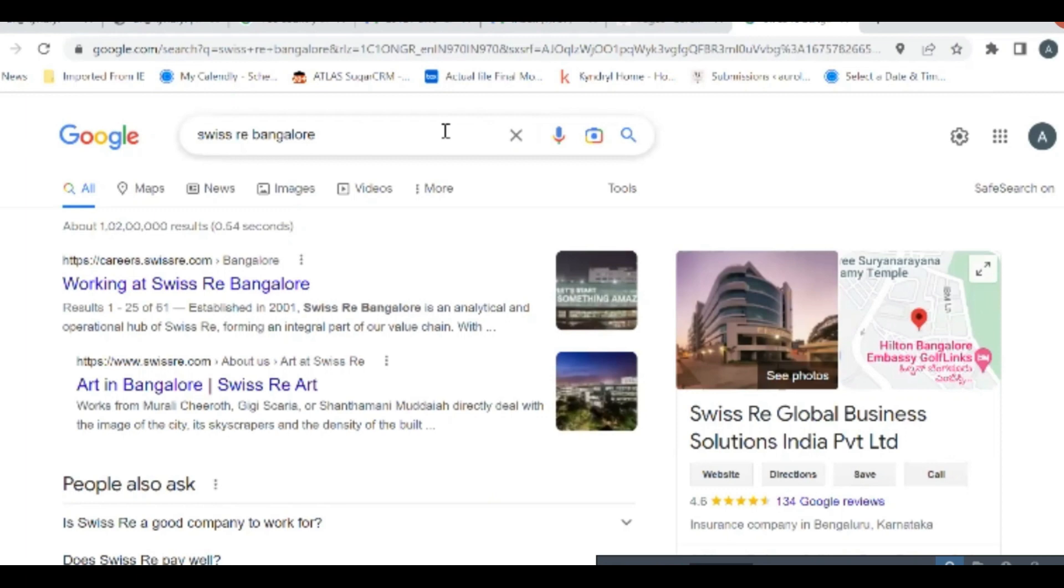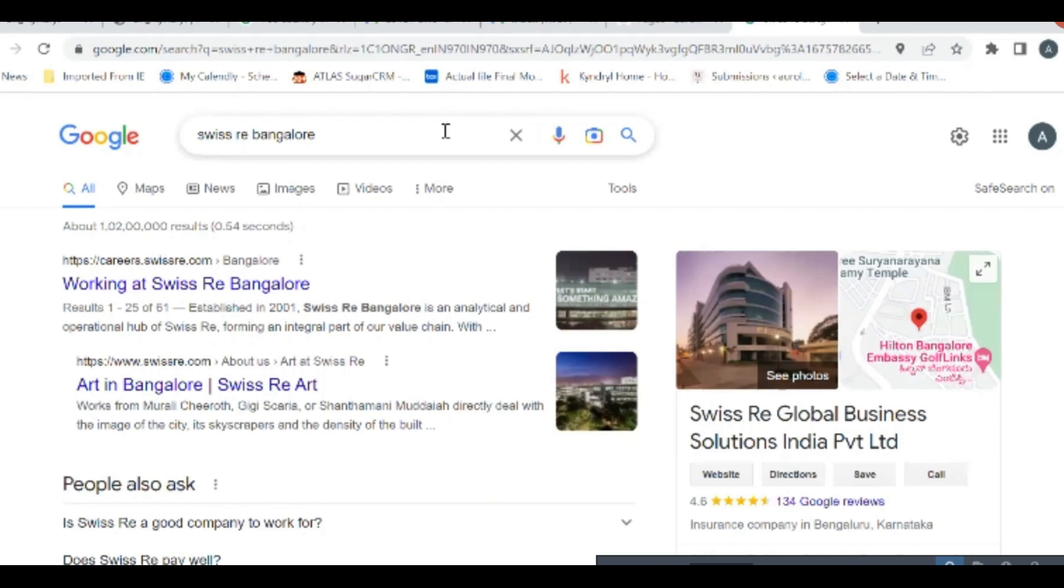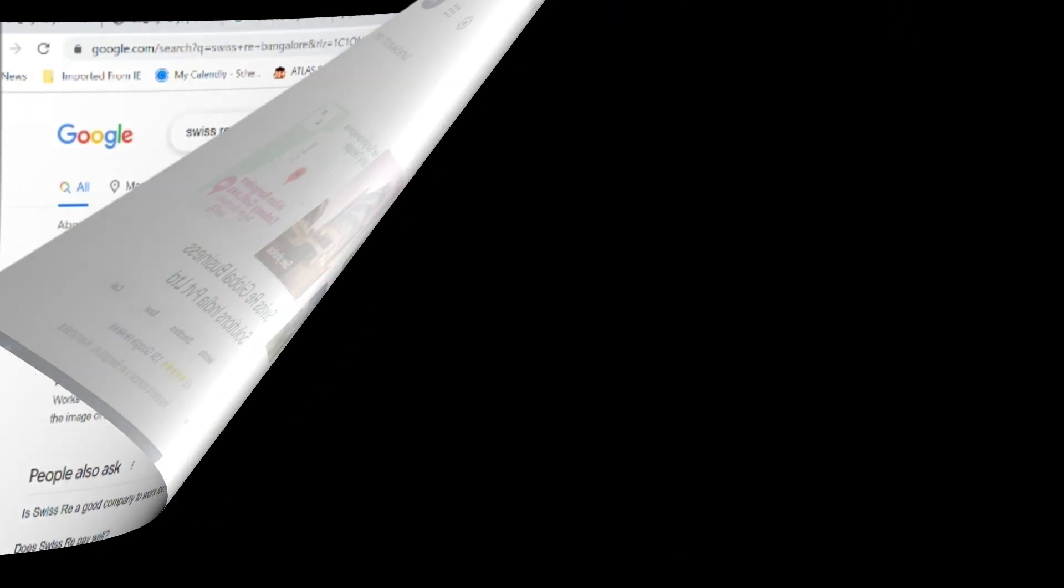And they pay you very handsomely. At the same time, it is in a domain which is very costly.